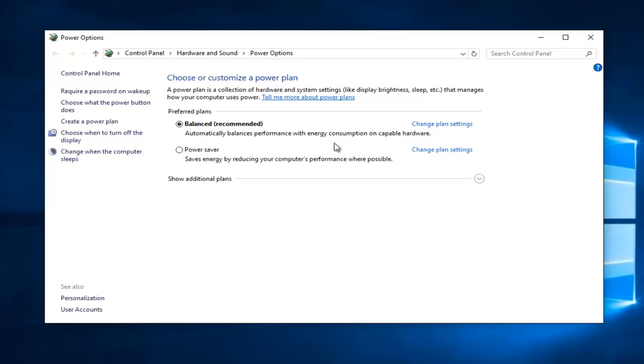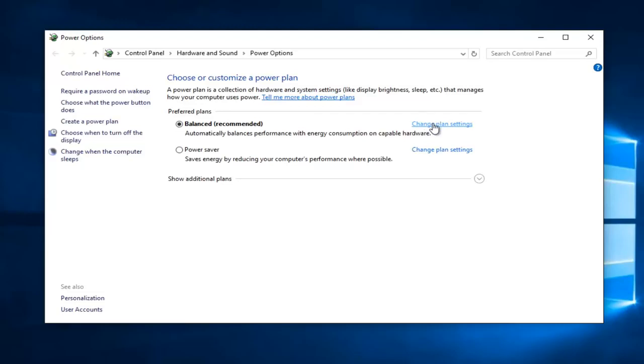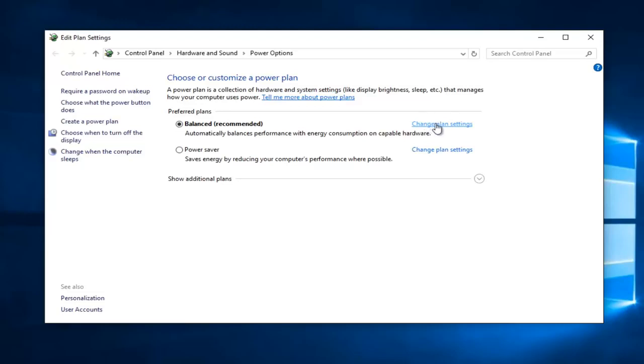Left click on change plan settings. It doesn't matter which button you select. If you are on a laptop with battery power you might have further options. Select any button that says change plan settings and then select change advanced power settings.